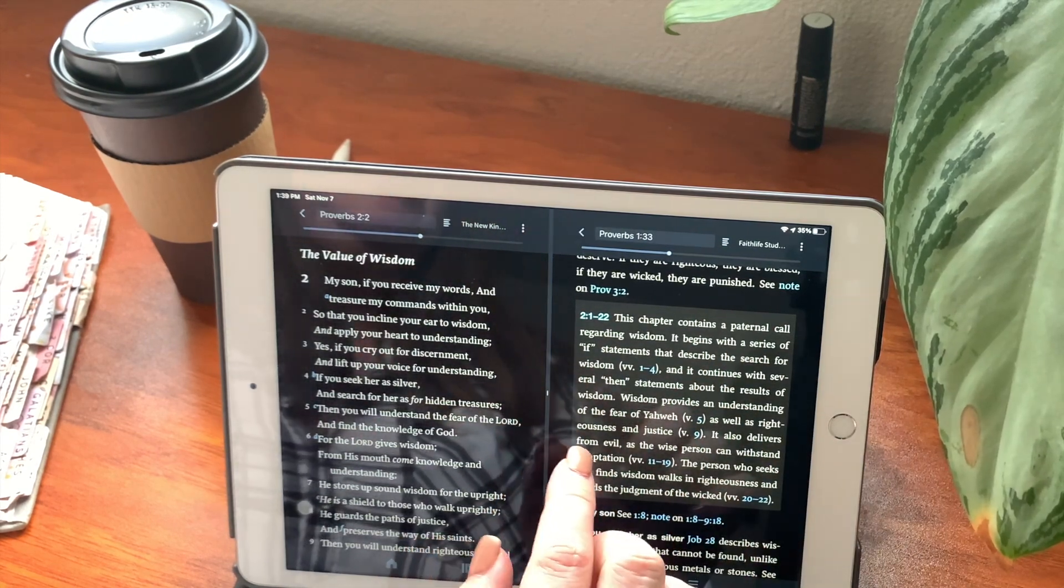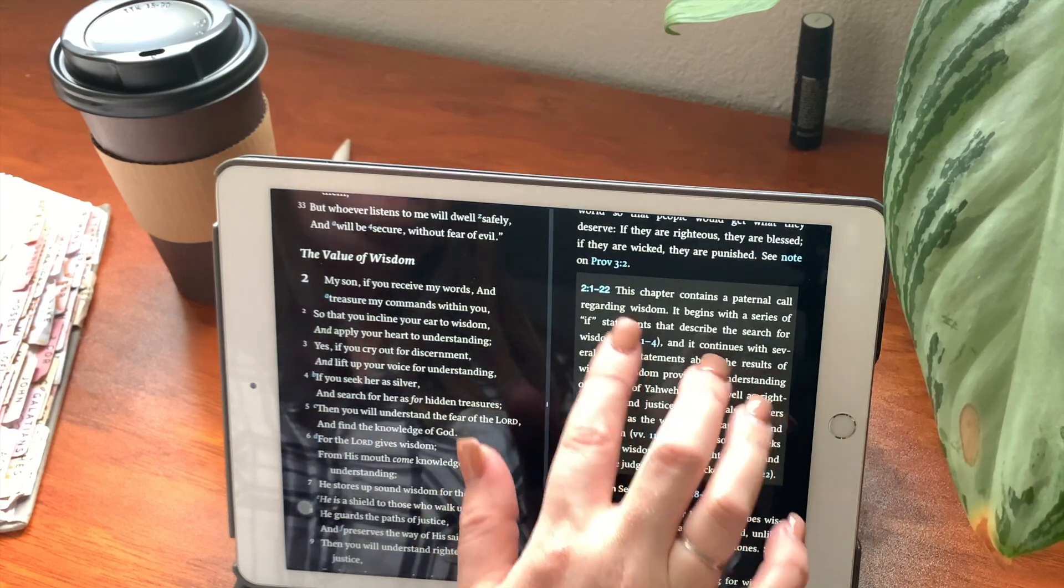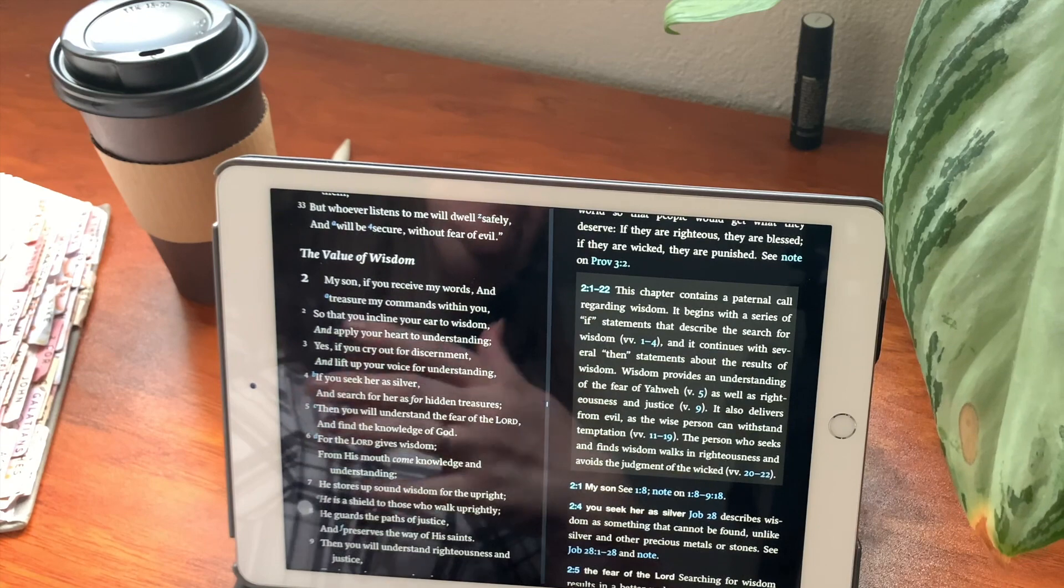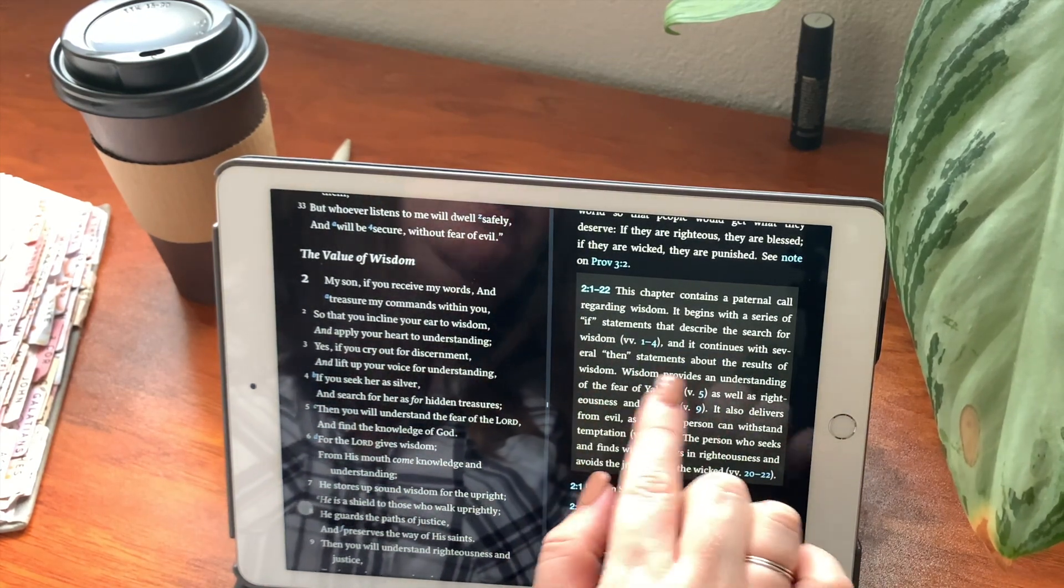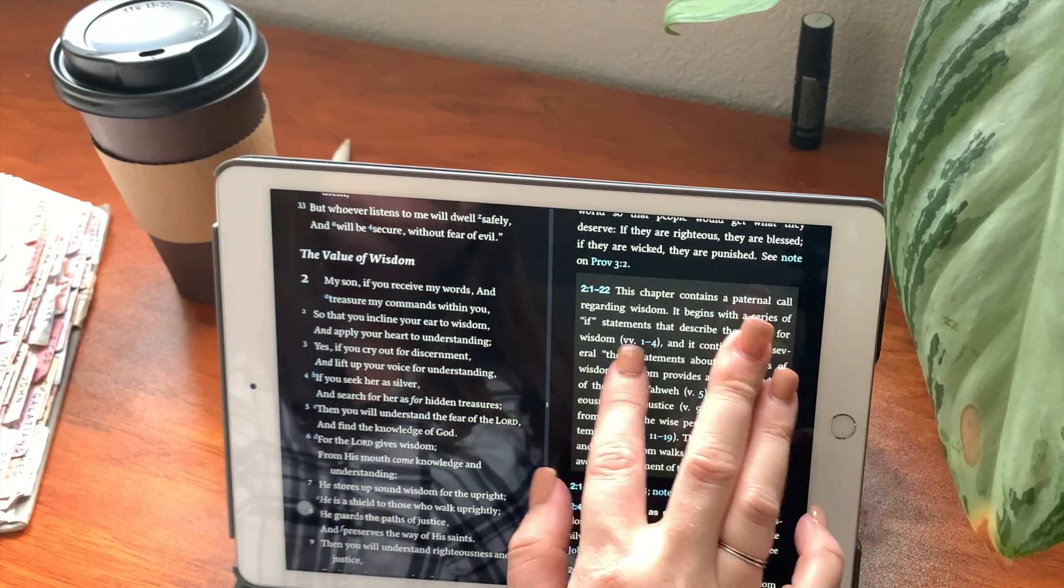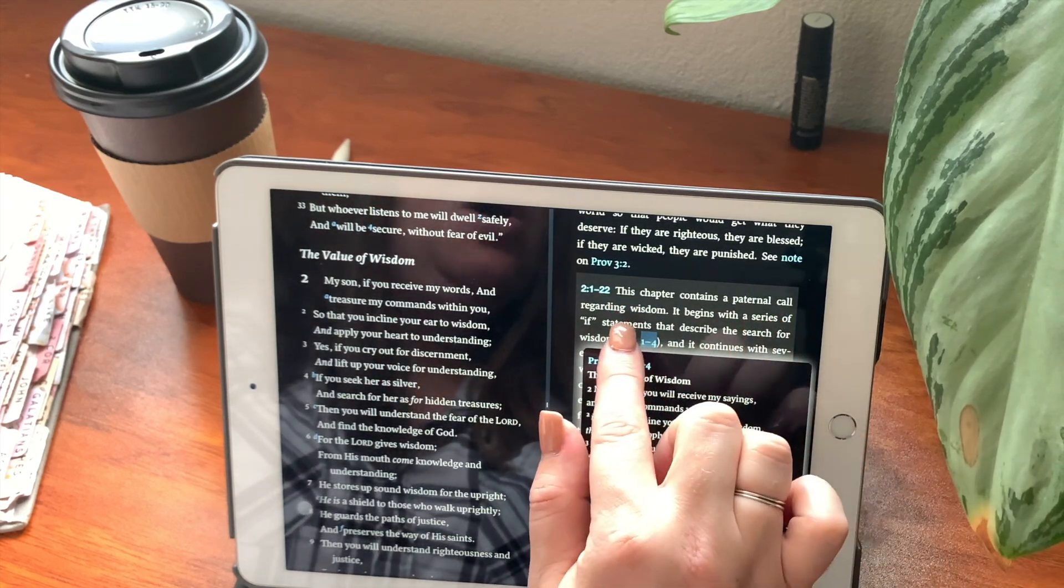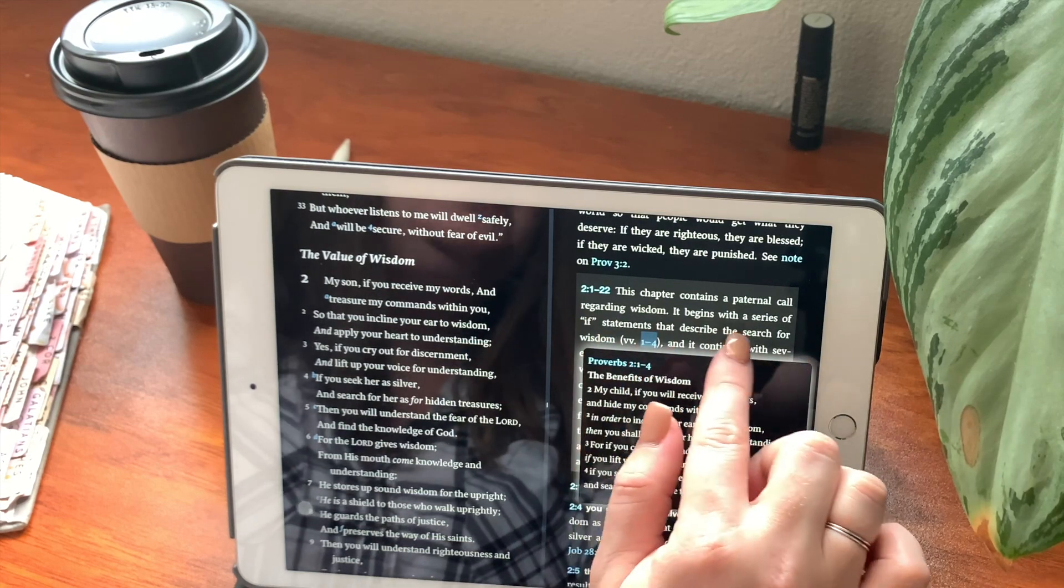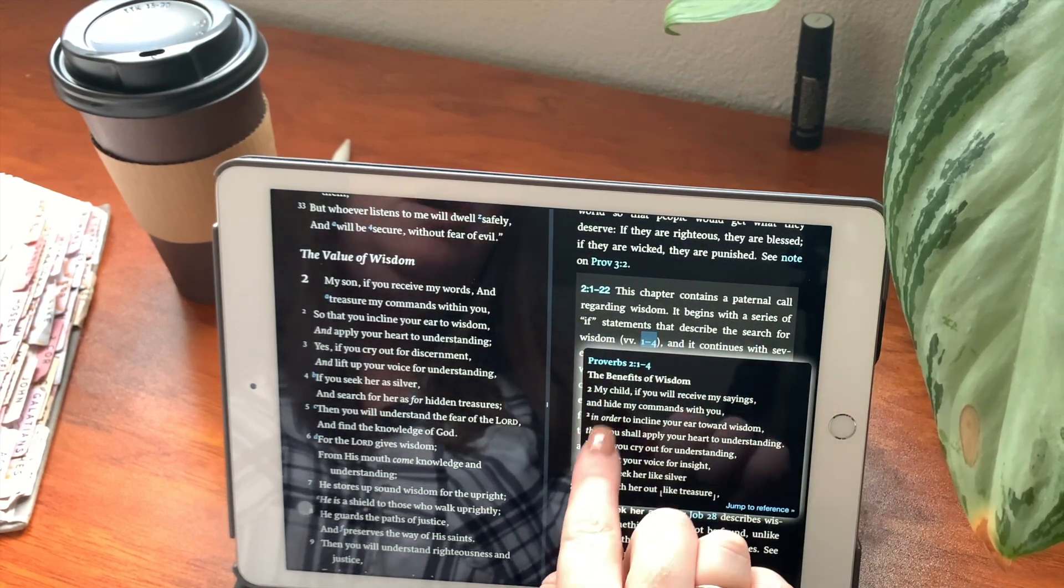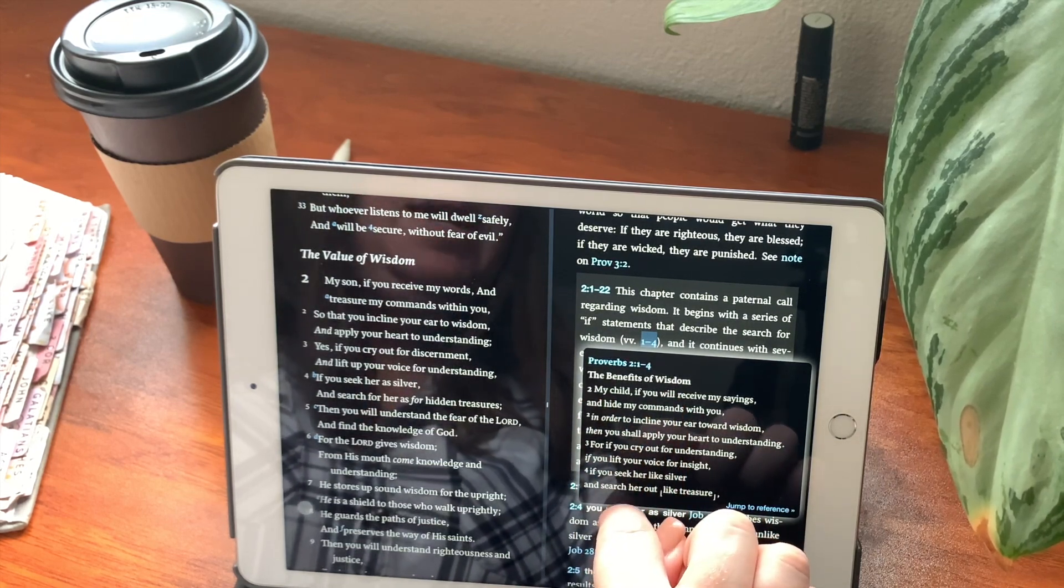On this side is going to be your study guide. So this is the Faith Life study guide. Now first off, you'll see right here, we're going to be reading chapter 2, which contains verses 1 through 22. It's going to talk to you a little bit about what you're going to read. This chapter contains a paternal call regarding wisdom. It begins with a series of if statements that describe the search for wisdom.